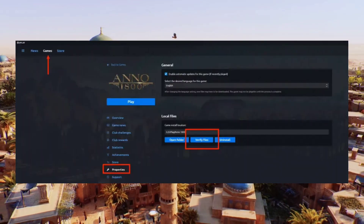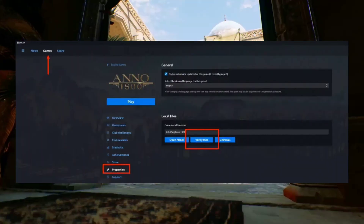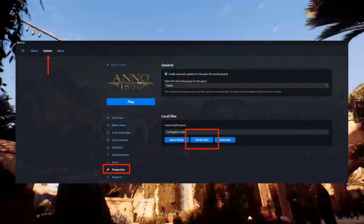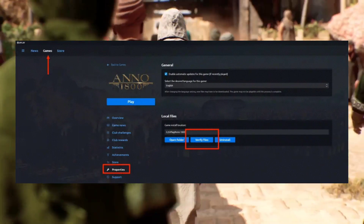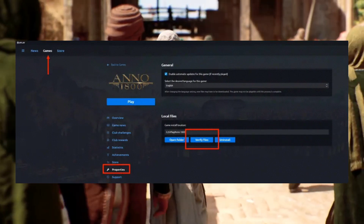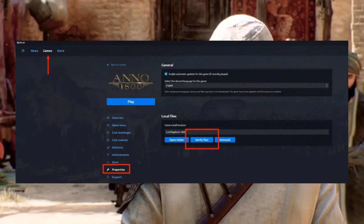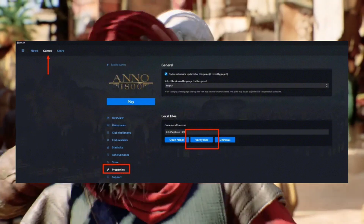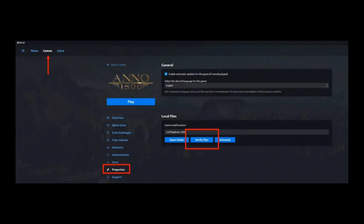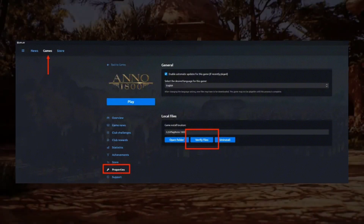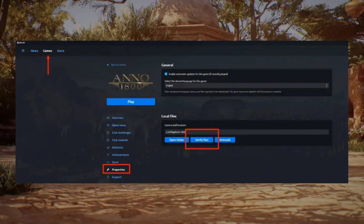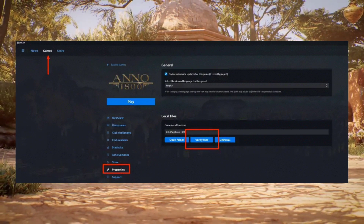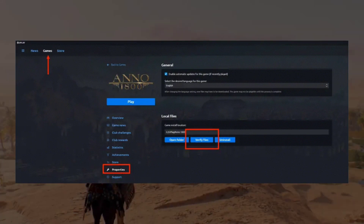Next, verify the game files if you're still having problems. This will check for any corrupted or missing files and replace them. To verify the game files, open the Ubisoft Connect app, click on the Games tab, find Assassin's Creed Mirage in the list, and click the Verify button.